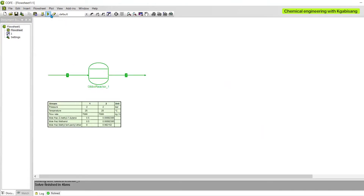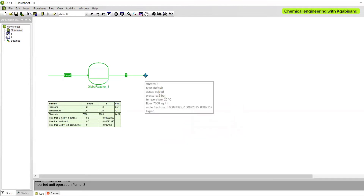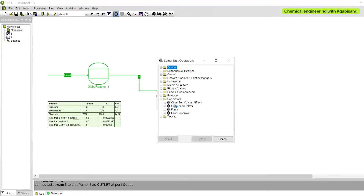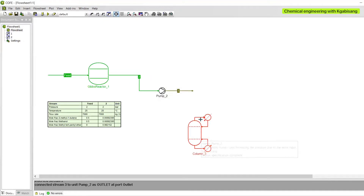Once that is complete, add our outlet liquid stream, insert the stream report, then run your file. After running the file, we can see that we achieved a great conversion of tert-amyl methyl ether at 0.96, which is great. We can now pump everything into our first distillation column by inserting a pump with the relevant streams.